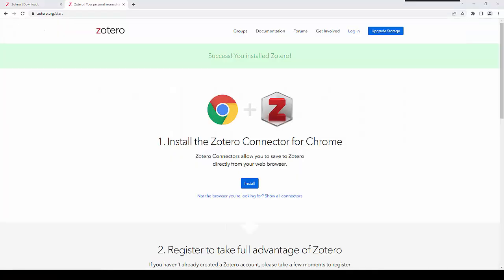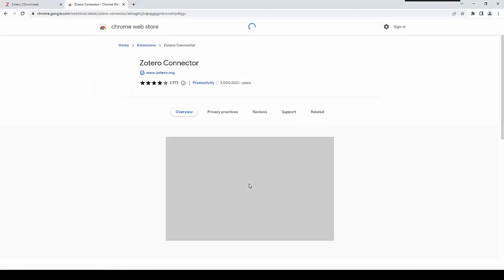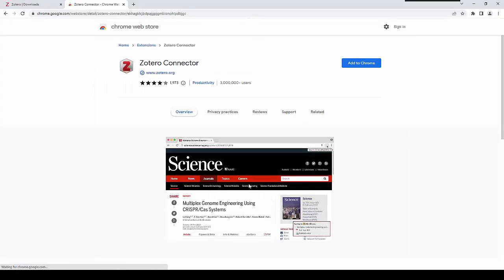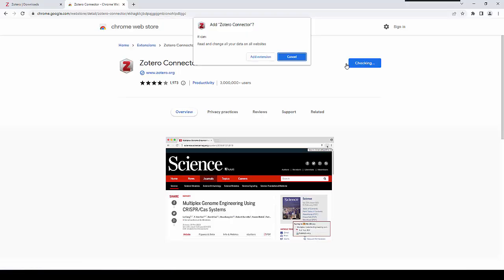Once you have installed Zotero, your browser will open and will prompt you to install the relevant connector for your web browser. In this case, it is Chrome. It takes us through to the Chrome Web Store, where we can add the Zotero connector to Chrome by clicking on the Add to Chrome button. Once that is complete, it will appear as an icon within our web browser of choice.